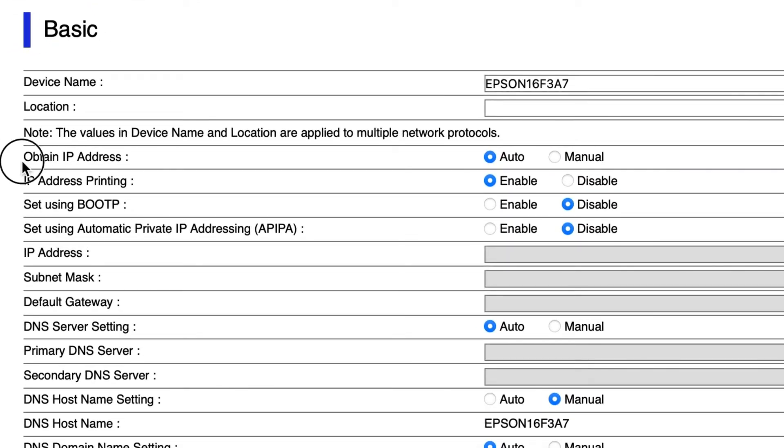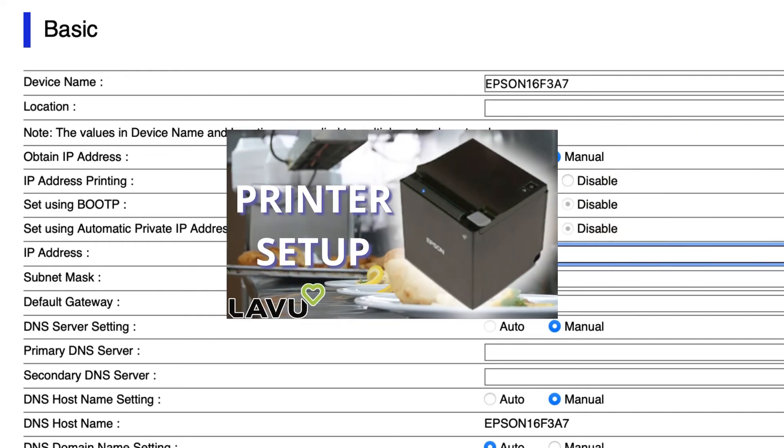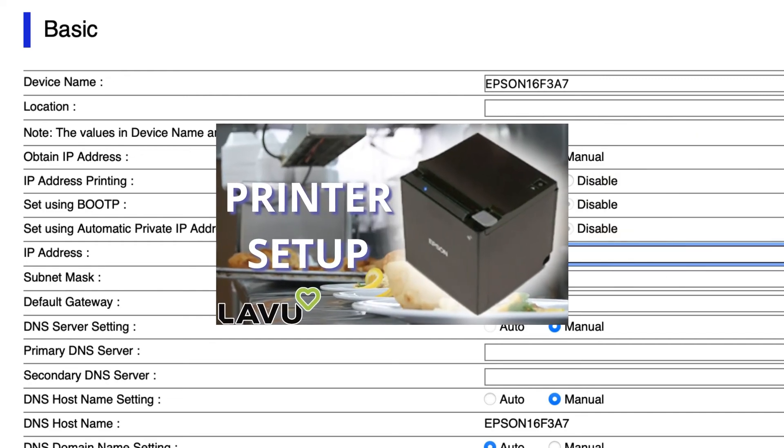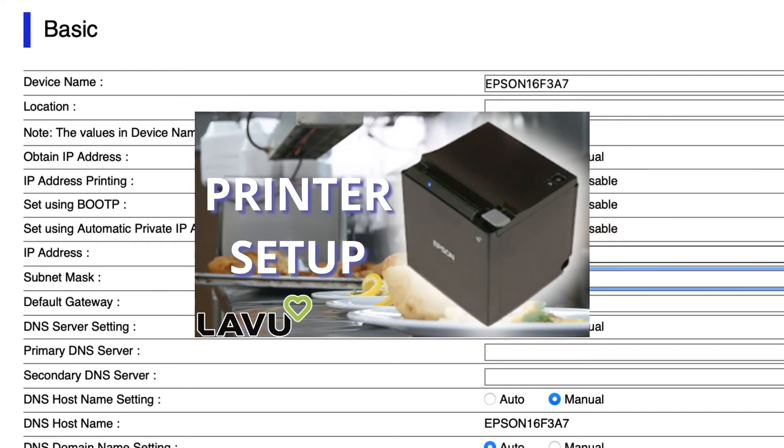Look for the setting obtaining IP address and set this to manual. Now enter your IP address, subnet mask, and default gateway. Follow the same rules we set on our original Epson printer setup video for the IP address.